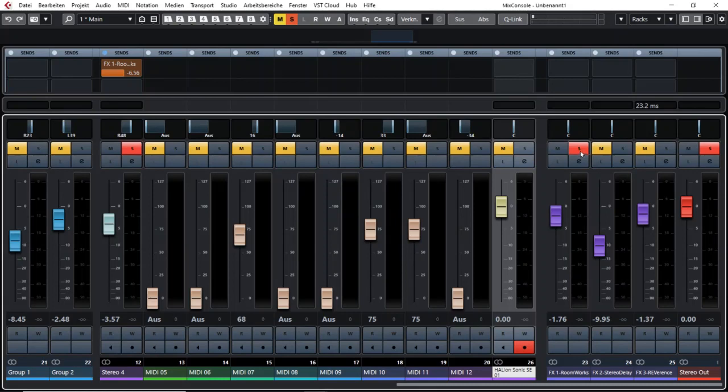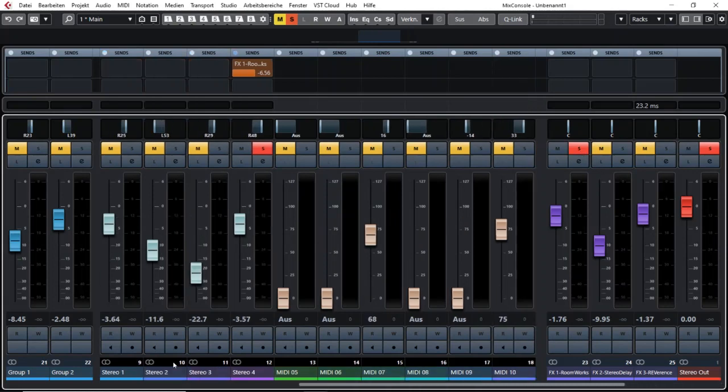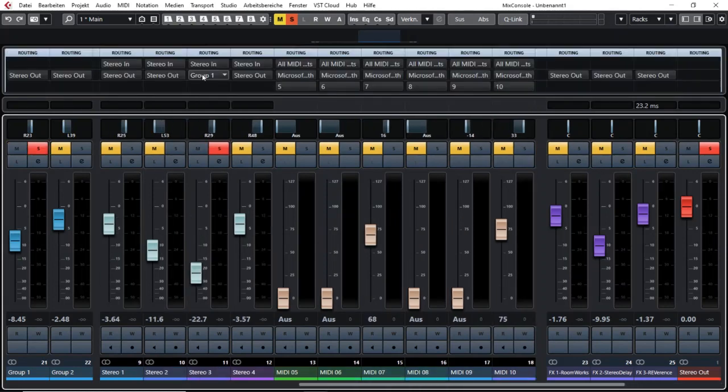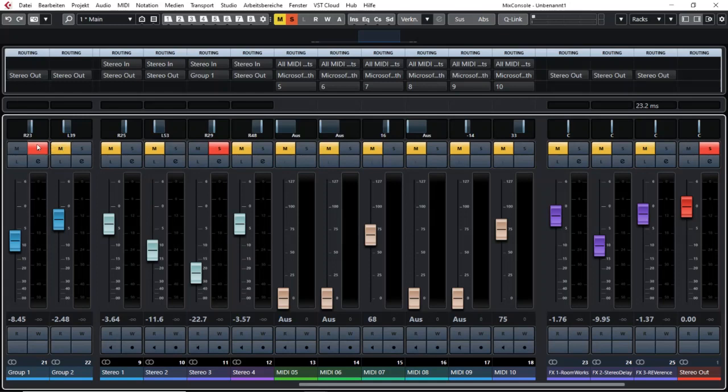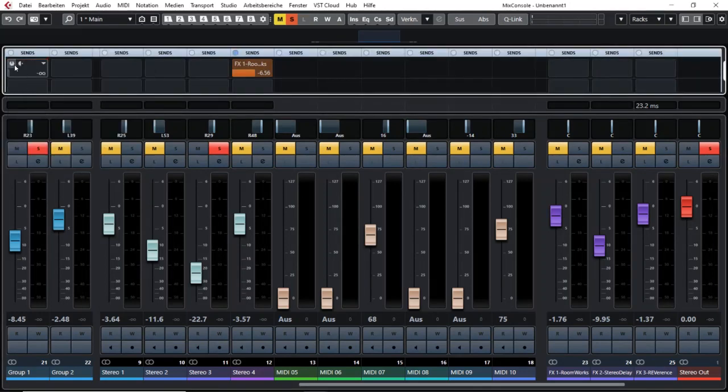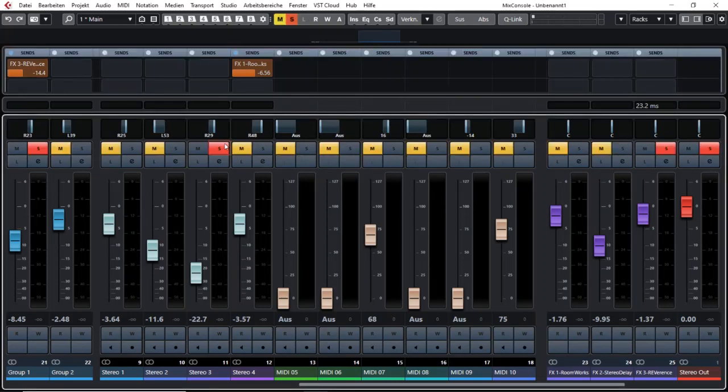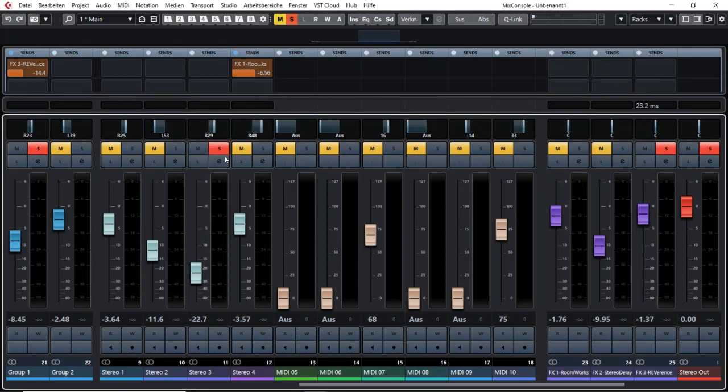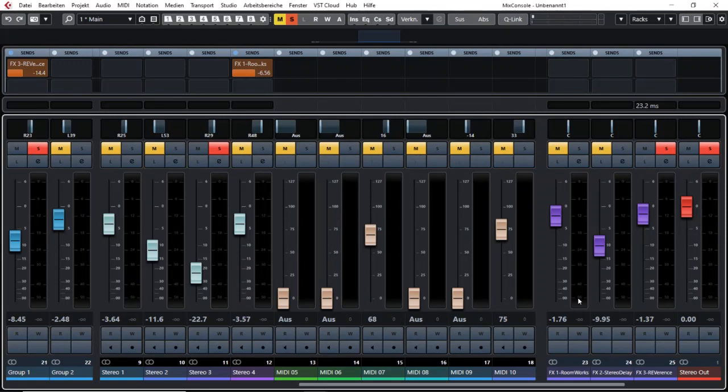Or if you have routed tracks to a group and you solo that track the group will also be soloed. If you have effects on that group the effect will also be soloed. So that means sometimes using the solo button will do more than one thing.